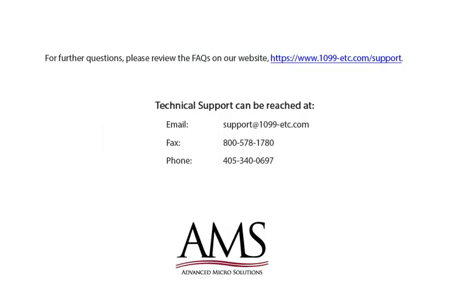For further questions, please review the frequently asked questions on our website or please refer to the help files for additional information. Technical support can be reached by email, fax, or phone. Thank you for using the 1099 Etc. program. Have a great day.